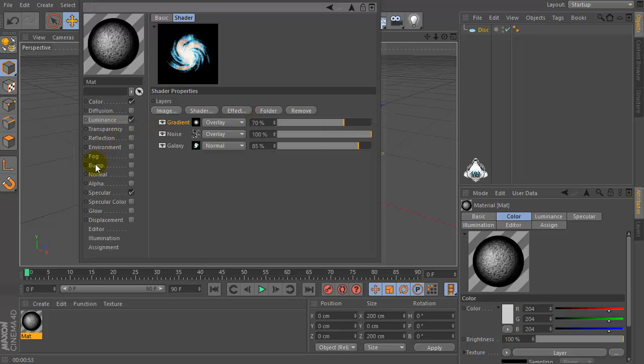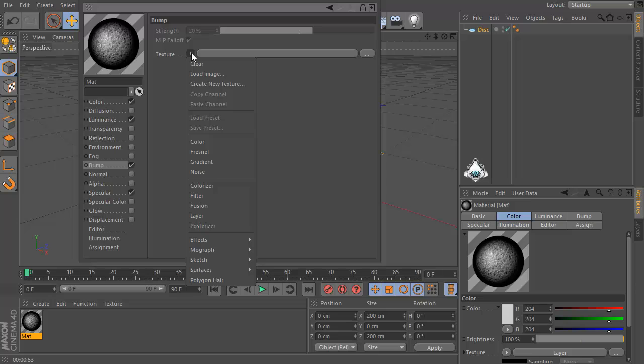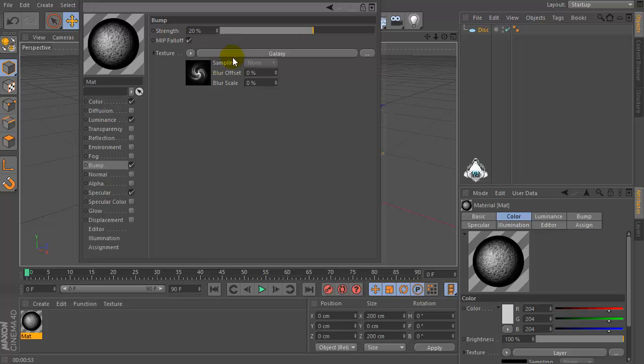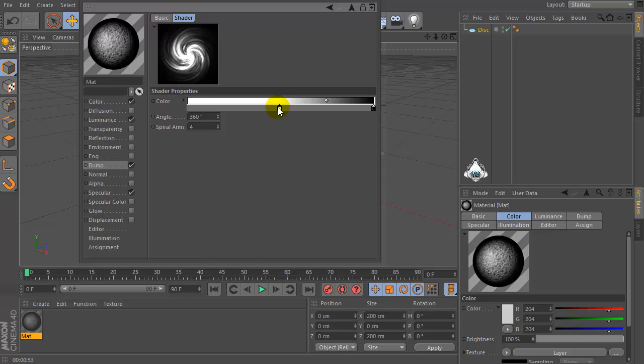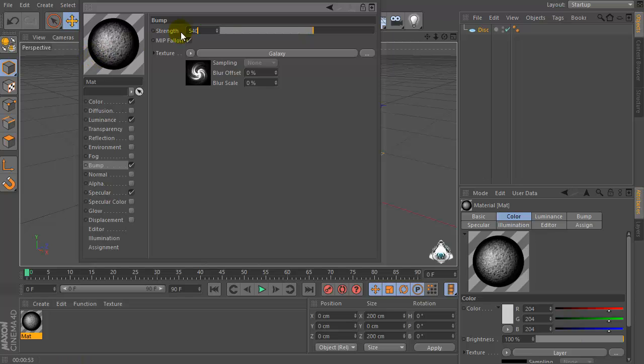Then check bump and go to the texture surfaces and set galaxy. Increase the white space. Now set strength by 540%.